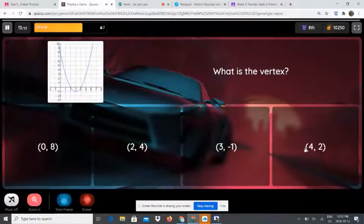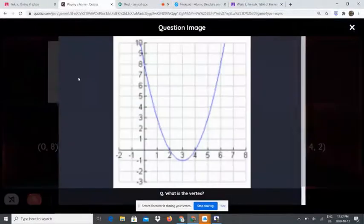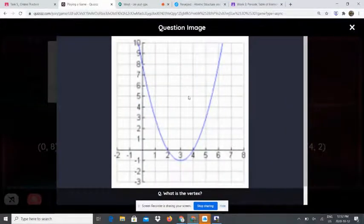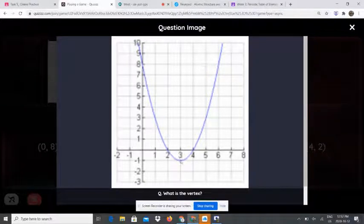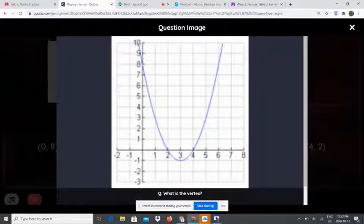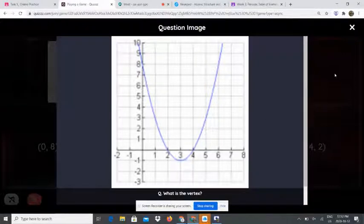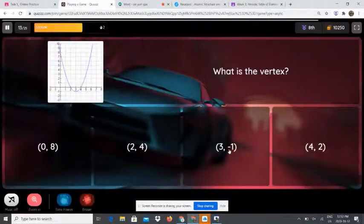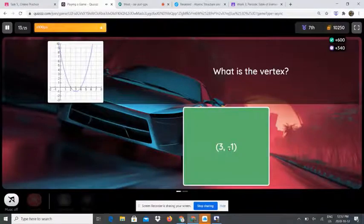What is the vertex? The vertex is a point — it can be high or low. Here is the vertex on the graph. We're going to look at where it is located. x is located at 3 negative 1. So the vertex is 3 and negative 1.